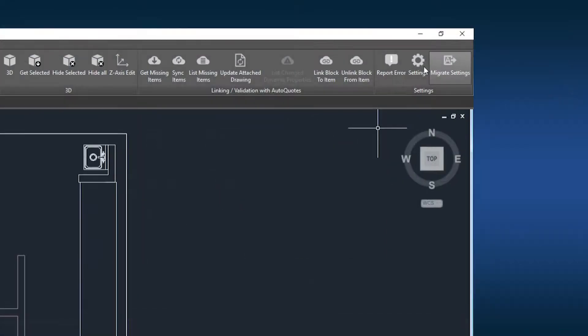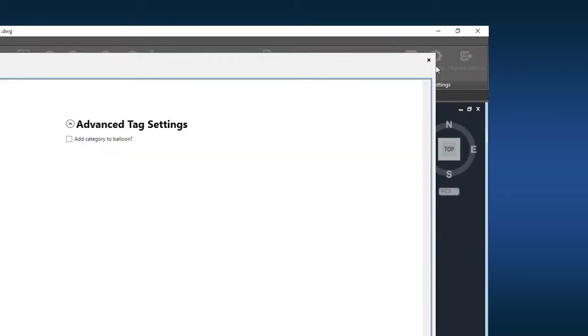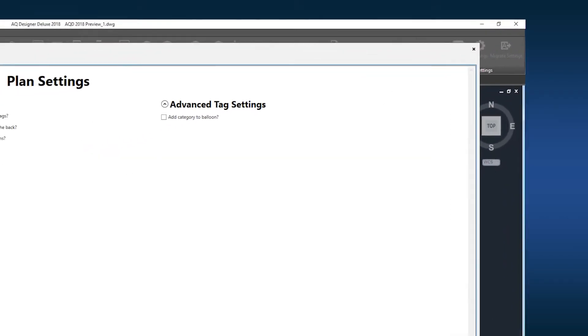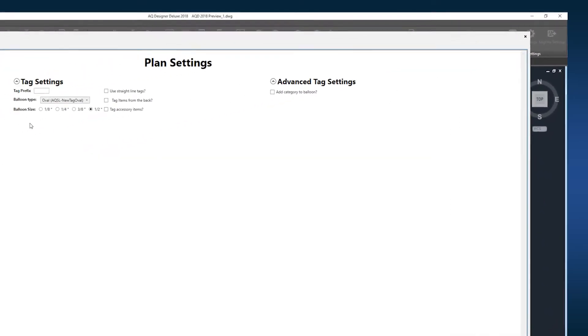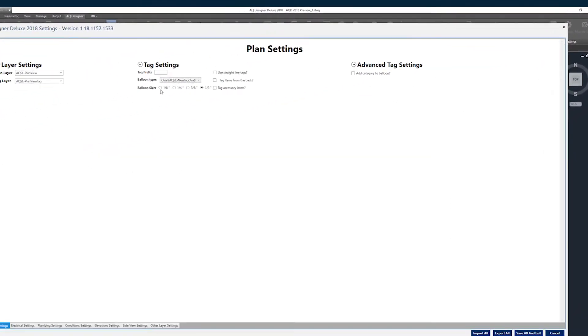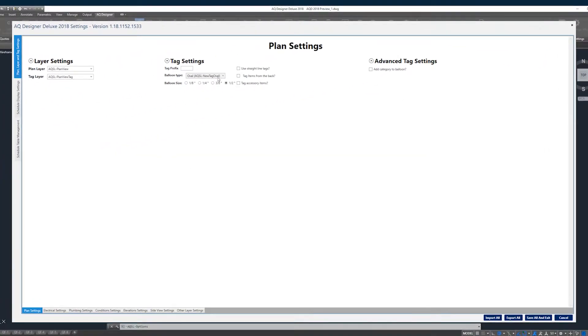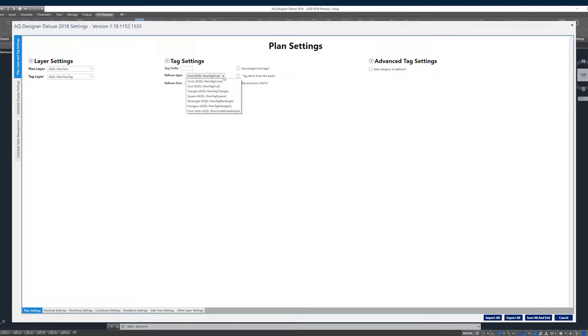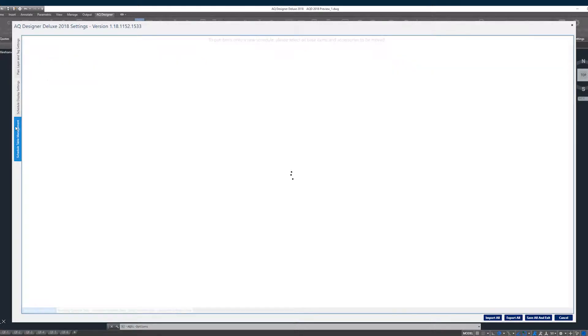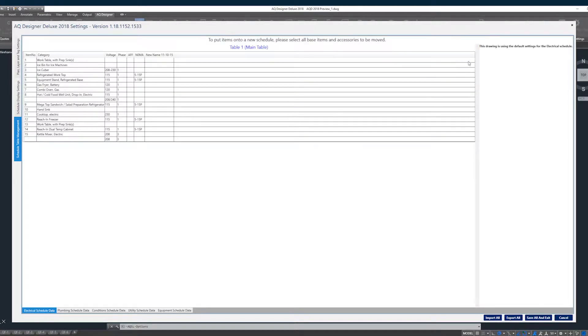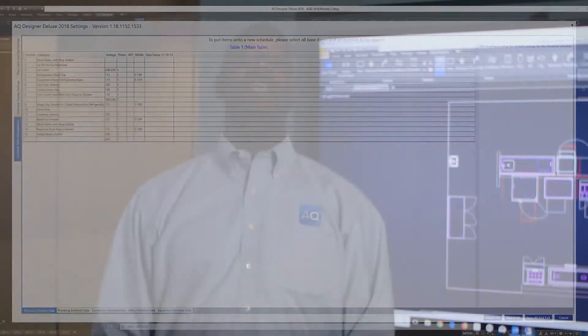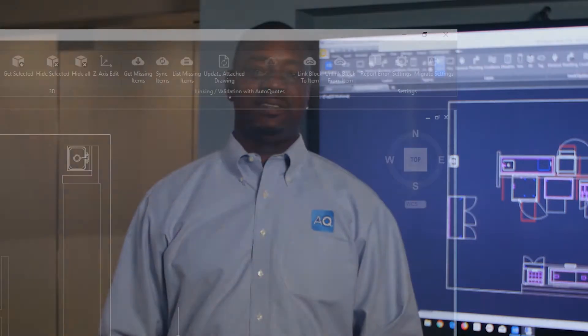Next is the settings icon. This is where the company standards can be added, modified, and created. This section will allow you to make a wide range of modifications including tag shapes, MEP symbol styles, table settings, and mapping of drawing layers. This section is covered in detail in a separate video in our AQ Designer educational series.